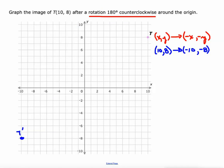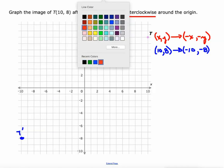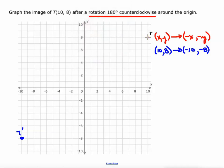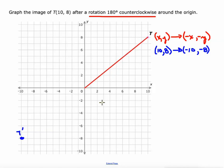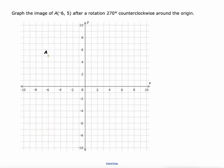Connecting the original point to the origin and then to the new image shows a 180 degree angle — a straight line. Our last rule is a 270 degree counterclockwise rotation.